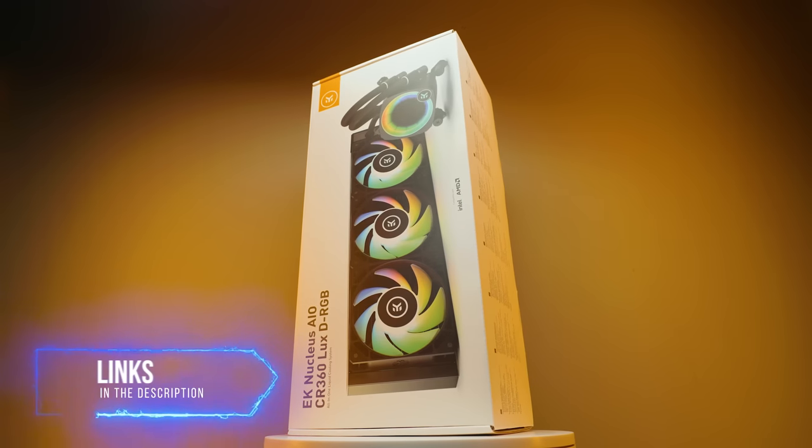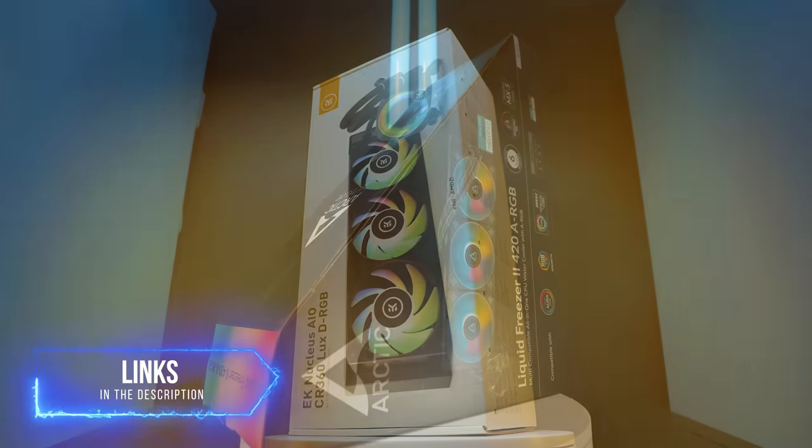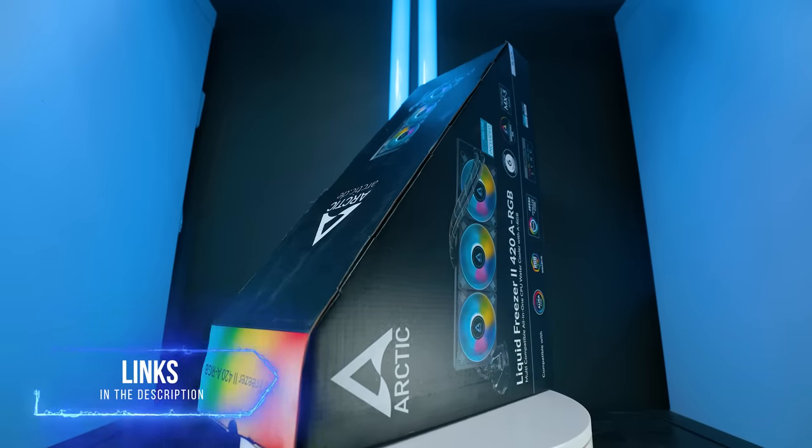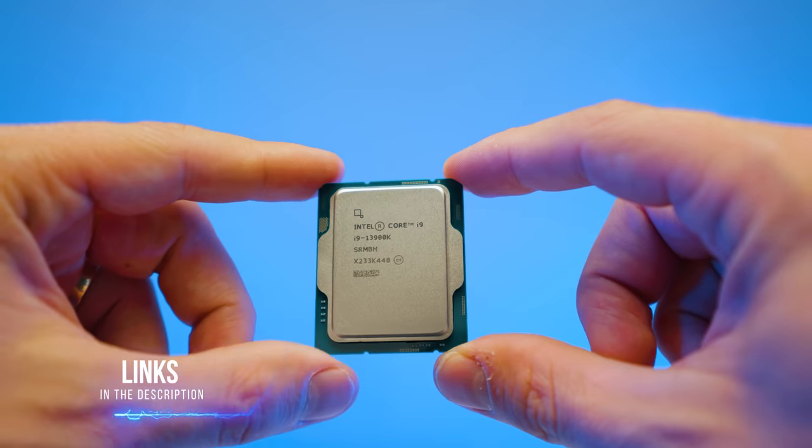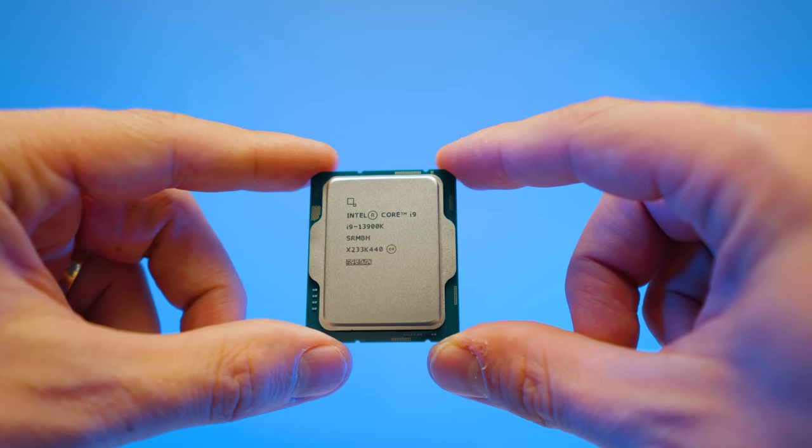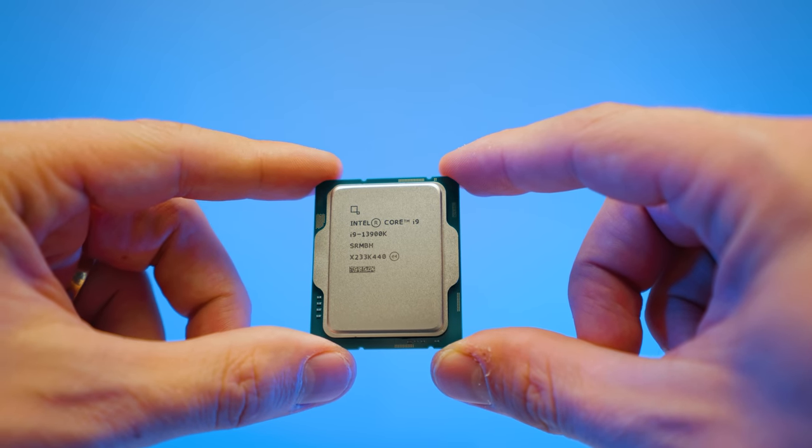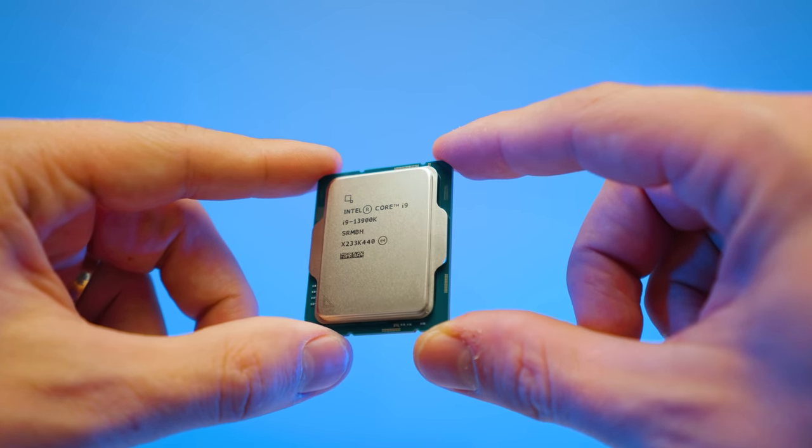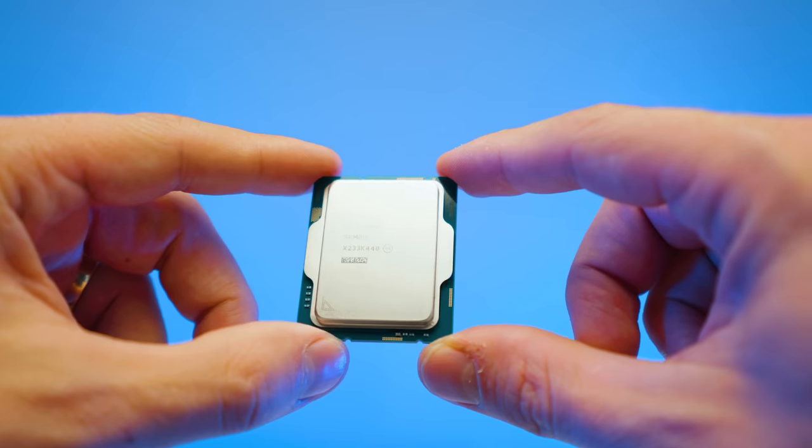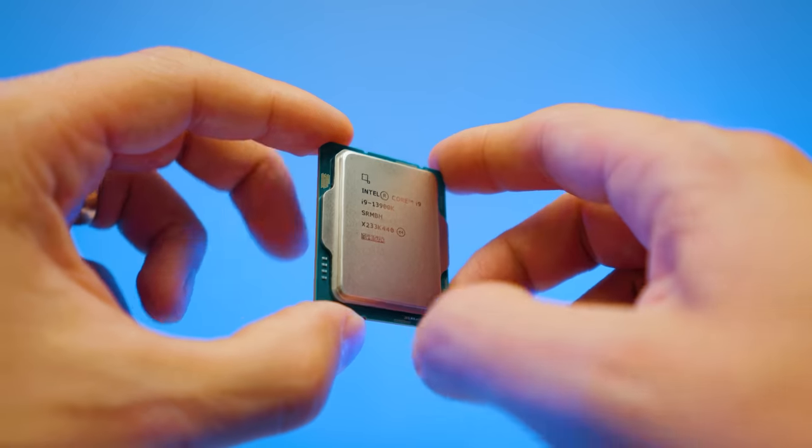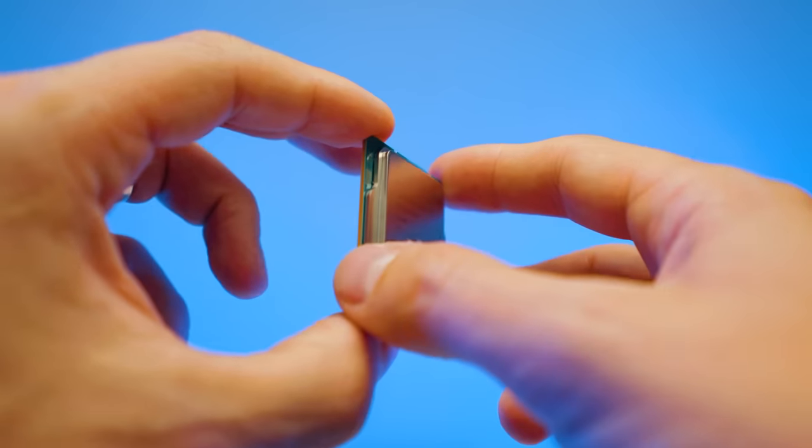If you do want to pick up these AIOs, I'm going to leave them linked in the description below. Now, what better CPU to test this than the 13900K? 24 cores, 32 threads, pulls absolutely loads of power, and it runs very hot. So we're going to see how these two can tame it.